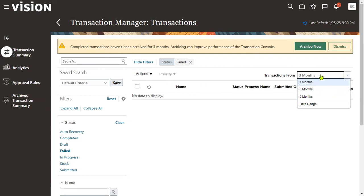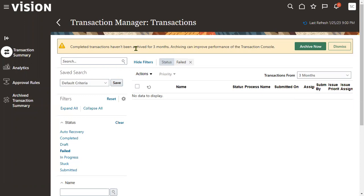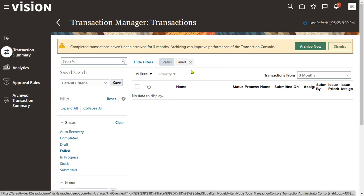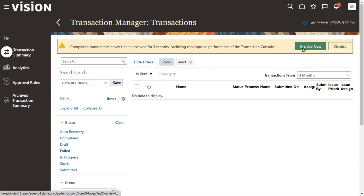You can also find options for last three months, six months, and nine months — all this information will be archived as a backup. This is a very good feature to keep the latest transactions. The last three months will always be retained. If you want to go for archiving you can do it from here. No particular setup or separate license is required — the moment a client upgrades to this latest version, it will automatically be applied.